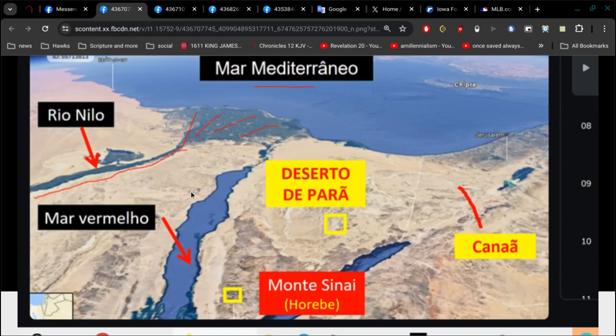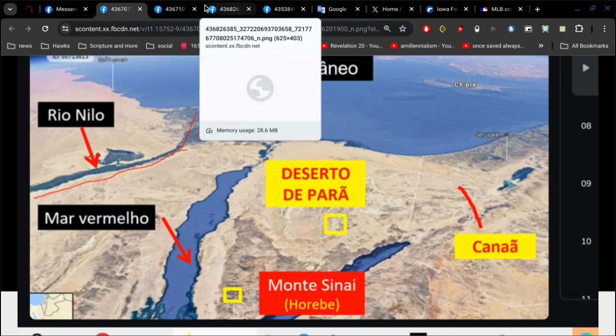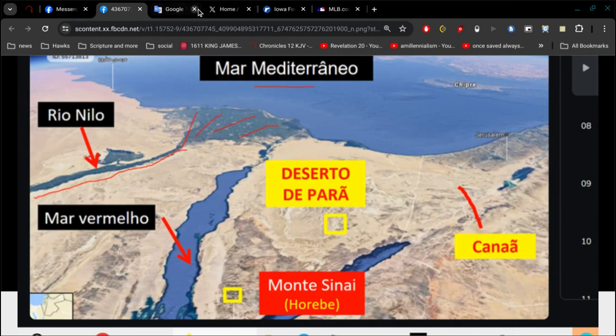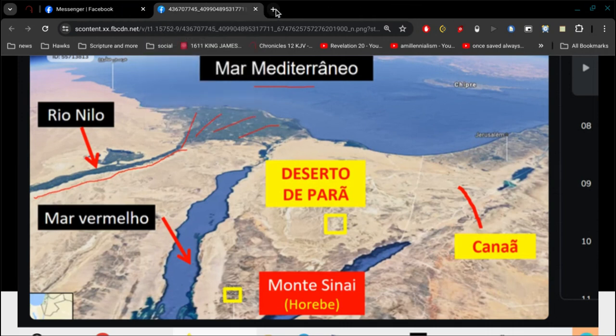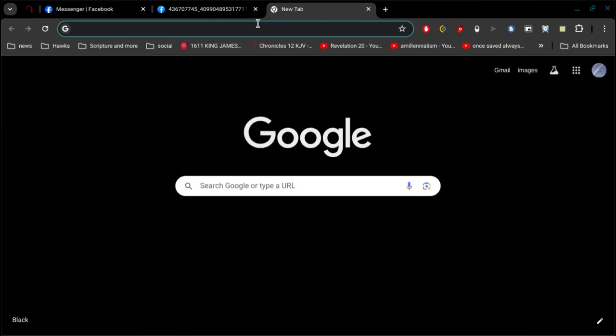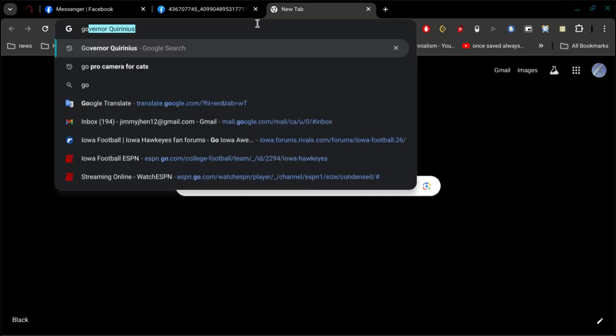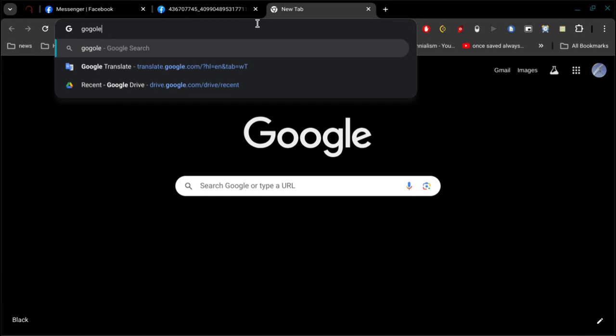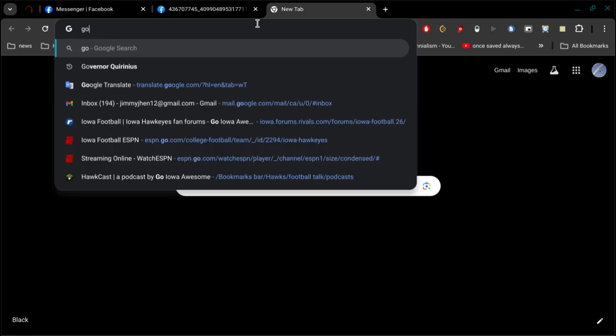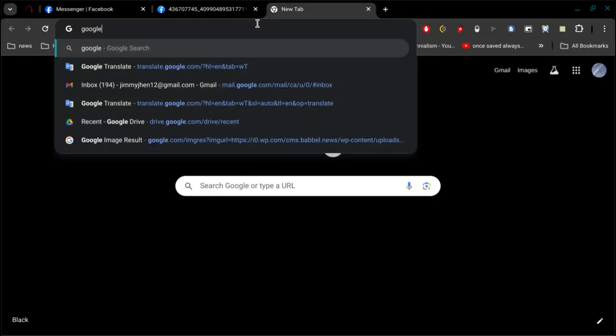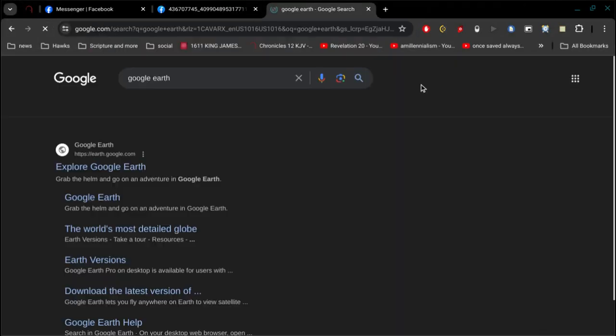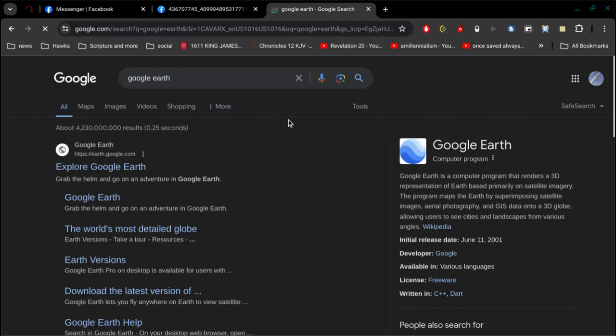So I'll record right now. Alright, let me just close all these out here. Now, let's see, what do I want to go after here? Google Earth.